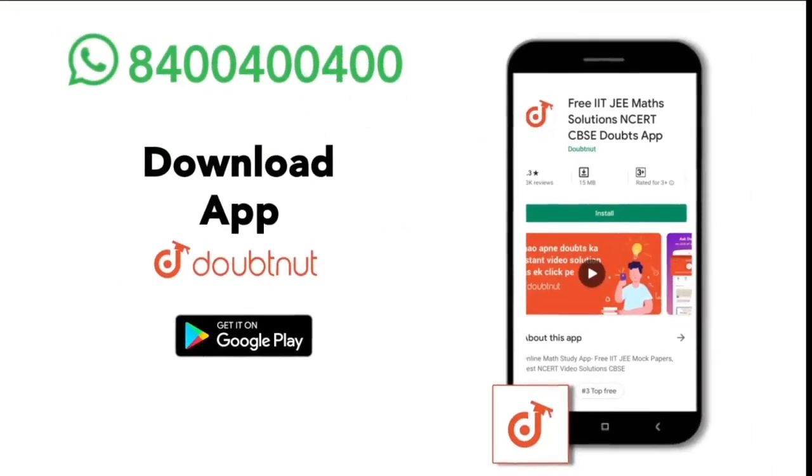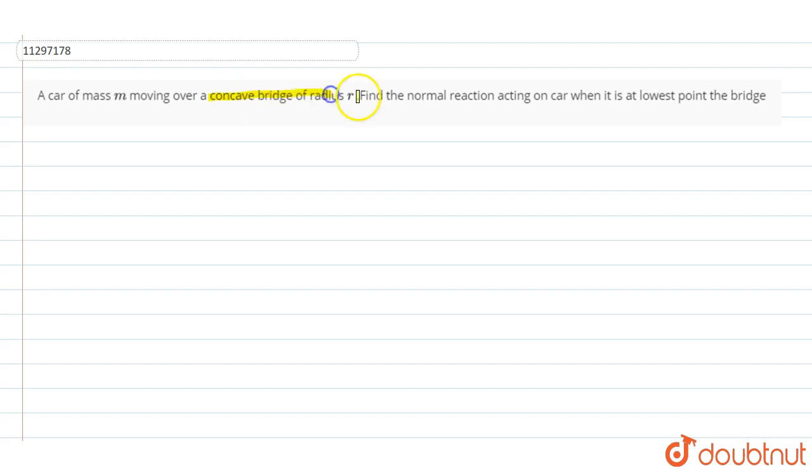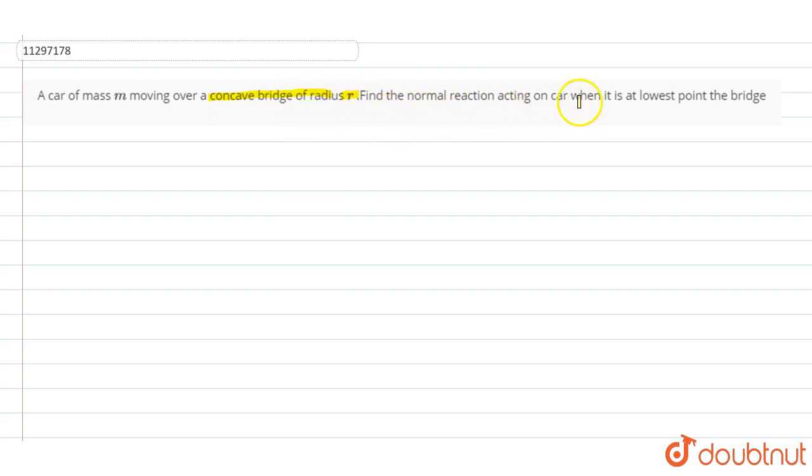I have told you that the car has mass M. It is on a concave bridge with radius R. The radius of curvature of the concave bridge is given to me as R. Find the normal reaction acting on the car when it is at the lowest point on the bridge.